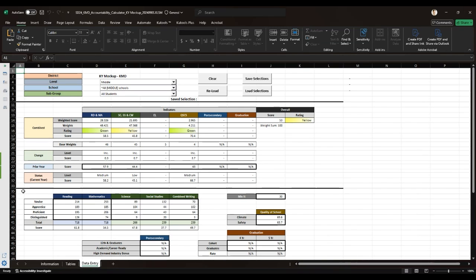Speaking of scenarios, let's create a scenario. Let's start by adjusting the prior year's status. Let's modify the prior year's status in reading and mathematics.